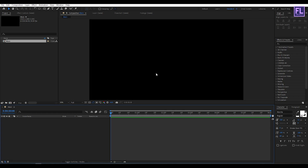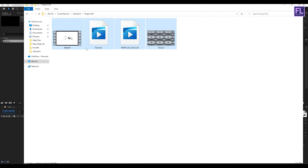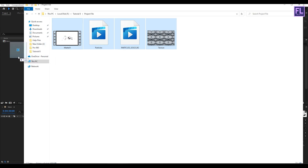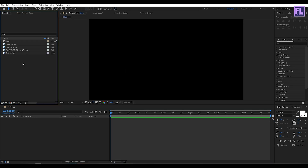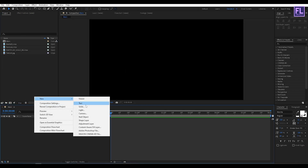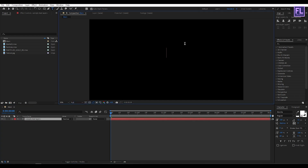Now import our project files — you can download these project files from the link in the description box below, so please check that out. Now create your text: right-click, New, then click on Text, then type your text here.